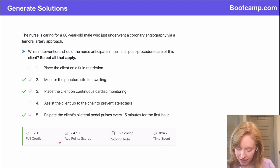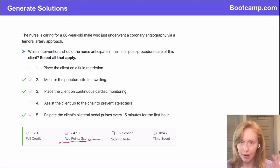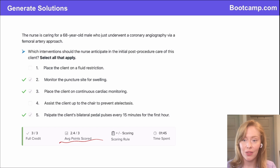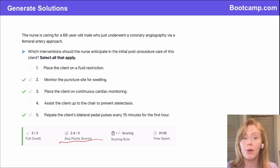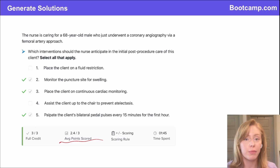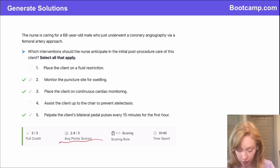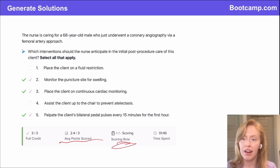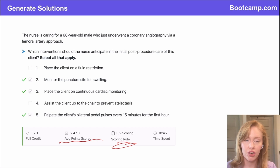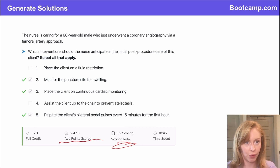Our users averaged about 80% on this, so this is important stuff to know. The bootcamp question bank is completely up to date with all the next-gen scoring rules. Anytime you get a SATA question with partial credit, you'll get the scoring rule for that as well.